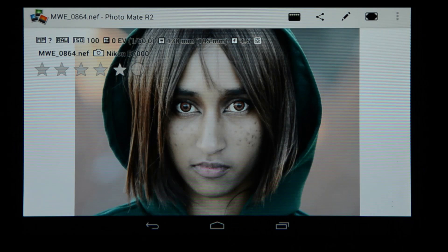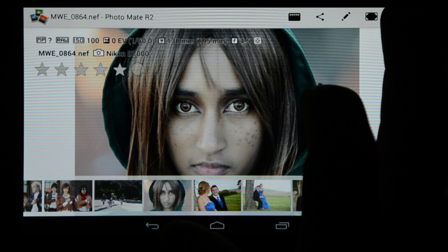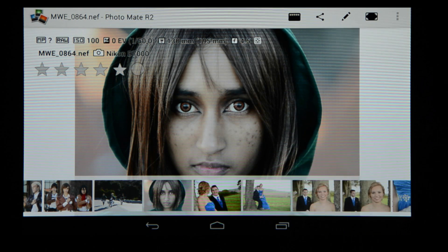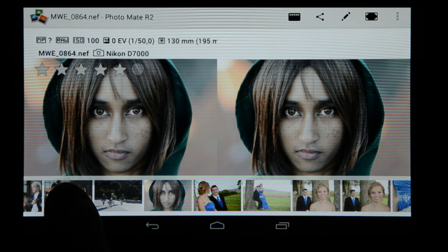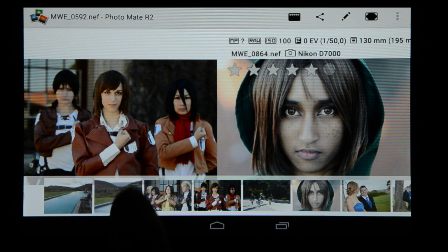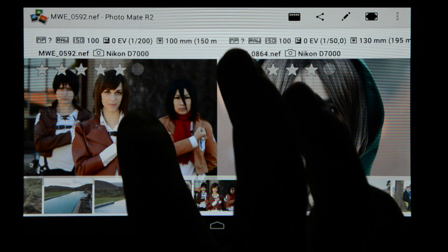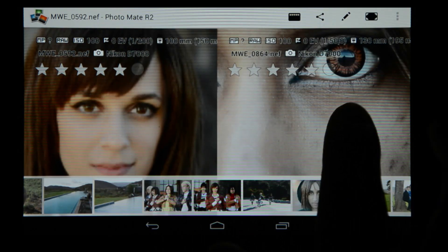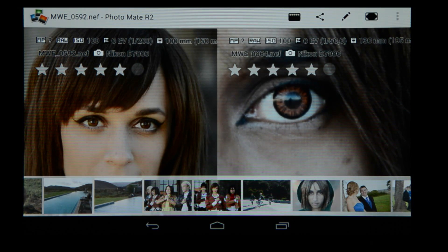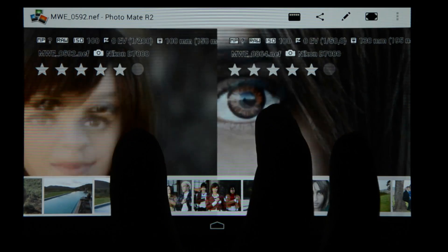If I double tap again it takes me back to this view. Single tap brings in the film strip again and I can also go to that icon, choose compare image, and then I've got two images next to each other. I can choose a different image to display here, compare the two, and I can also double tap on both of them and have a high res view within seconds of both images, also running very smoothly.